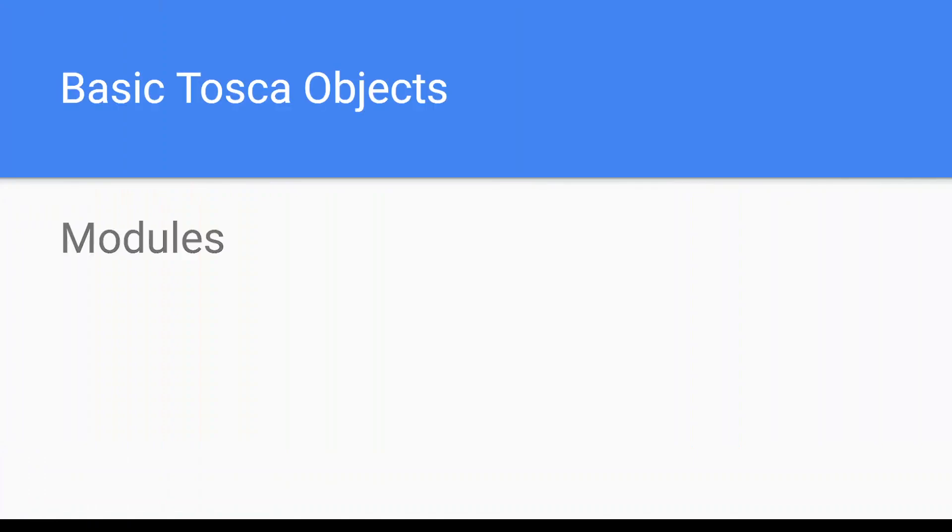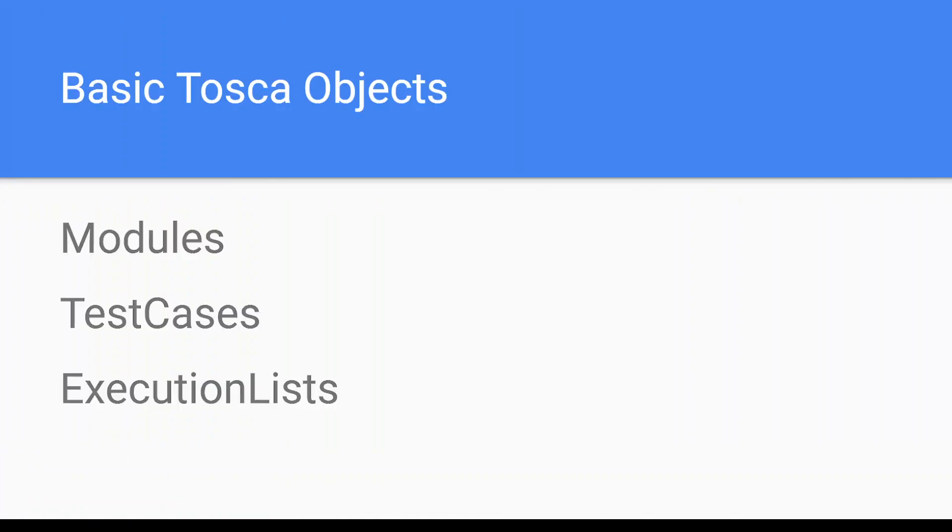In this video we'll see what are the different Tosca objects. Basic Tosca objects - so basically there are three different Tosca objects: modules, test cases, and execution lists.